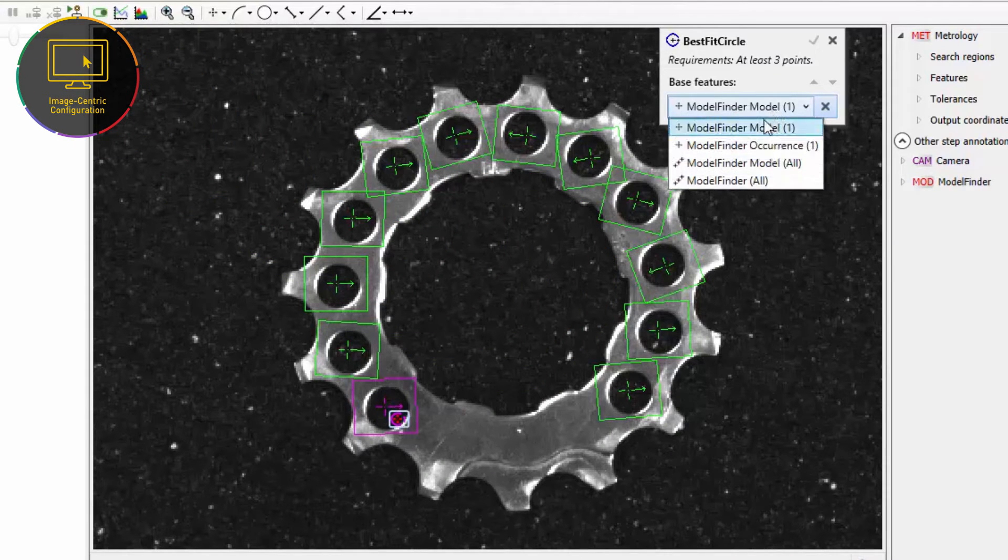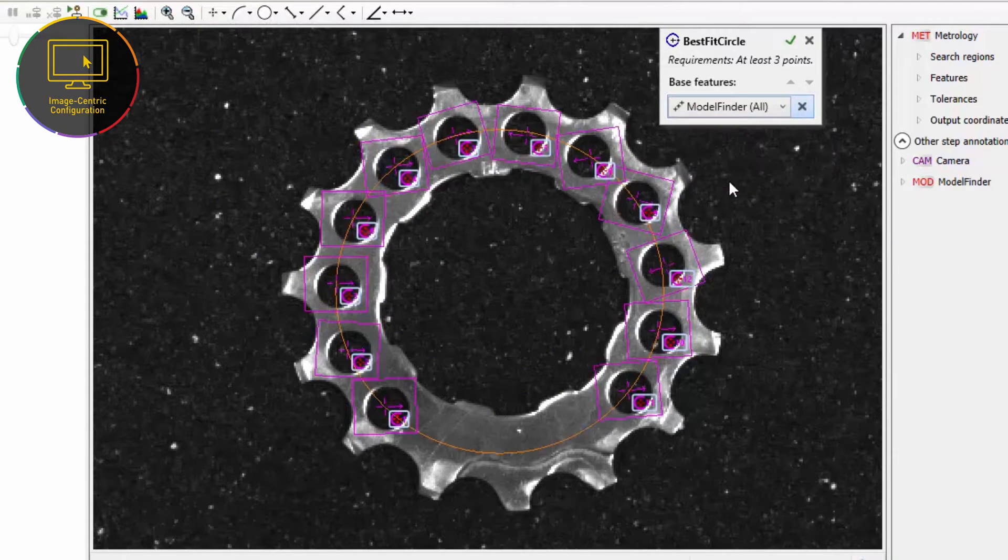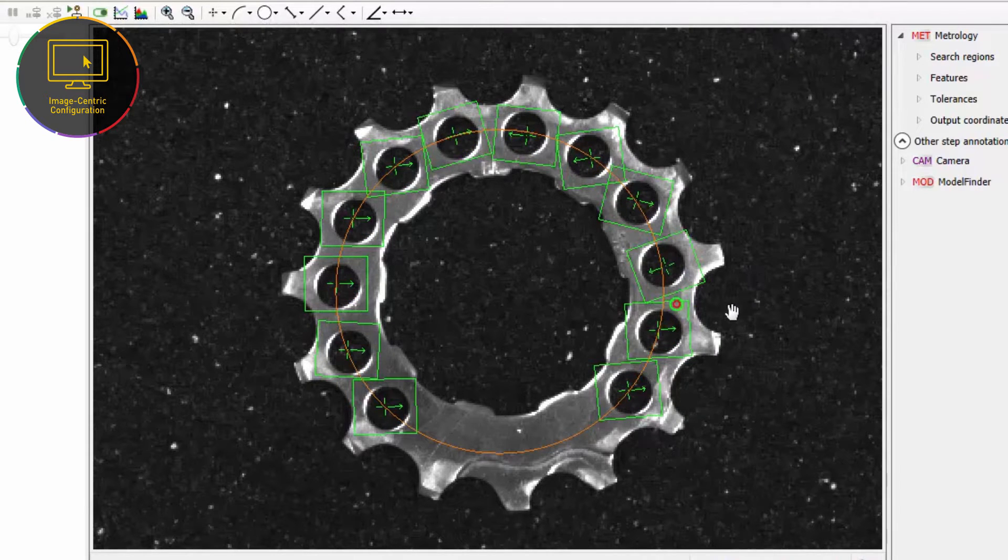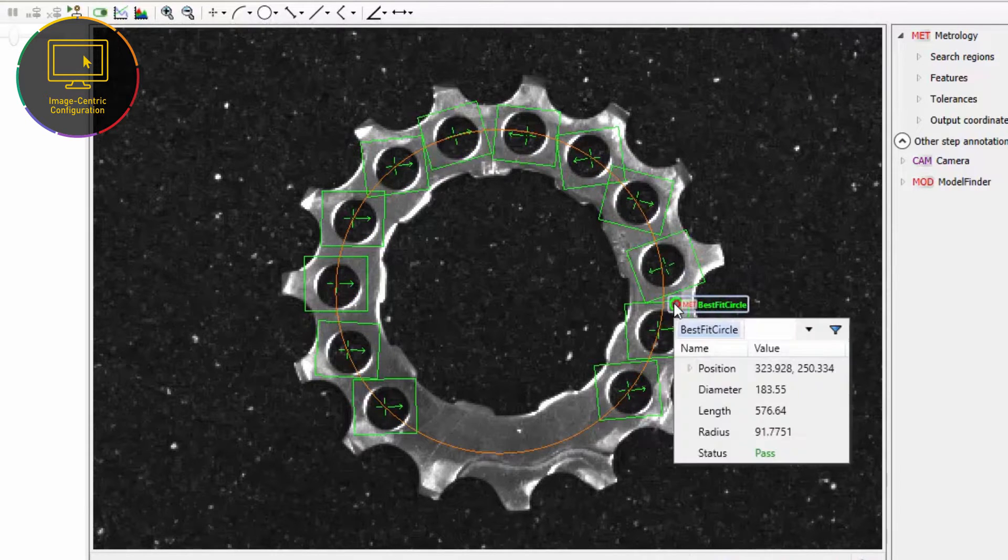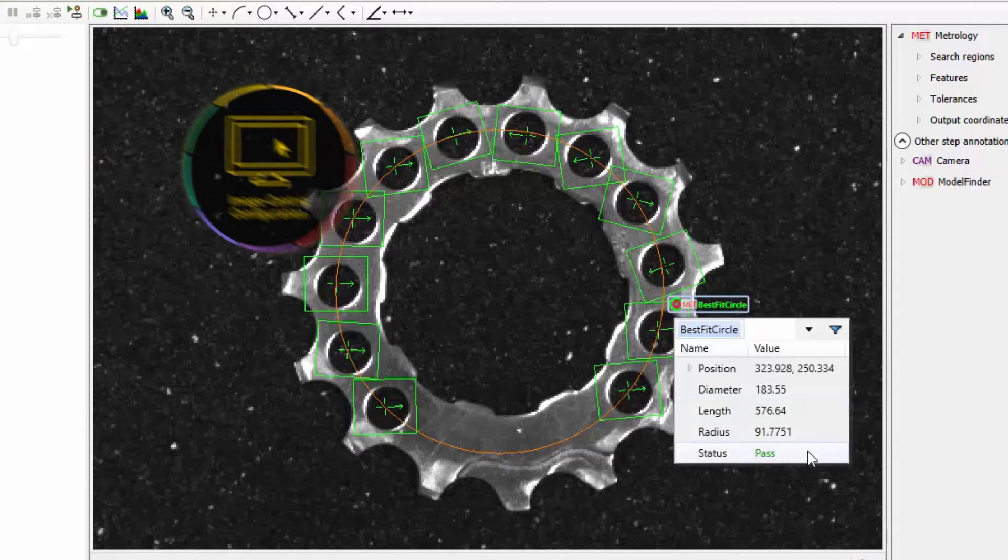This new functionality allows the user to set up measurements directly on the image itself rather than through a configuration pane that is off to the side. This is both more convenient and efficient.